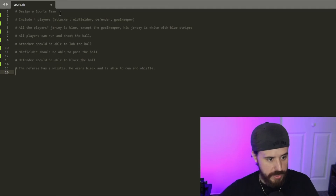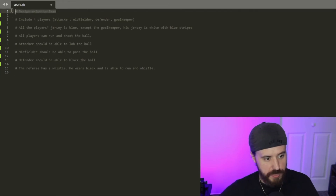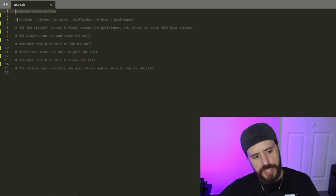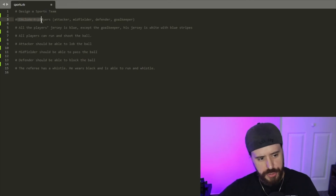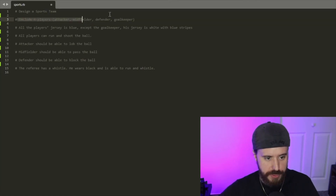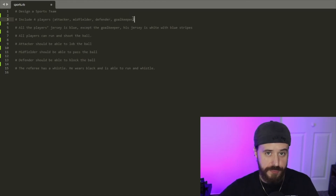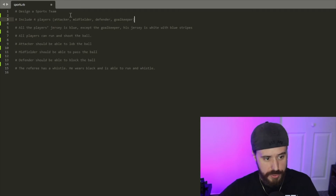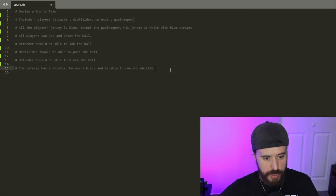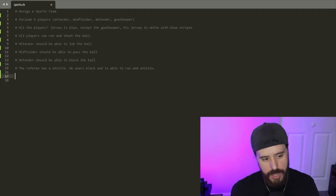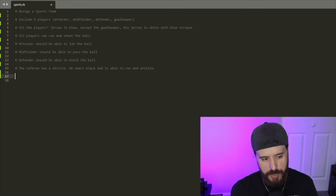So up here we have all our different comments. We have the initial request to design a sports team, and from looking at this comment it says: include four players — attacker, midfielder, defender, and goalkeeper. To me that sounds like categories or different types of players, so my first instinct is to think of those as classes. They would probably be subclasses of a parent class named Player.